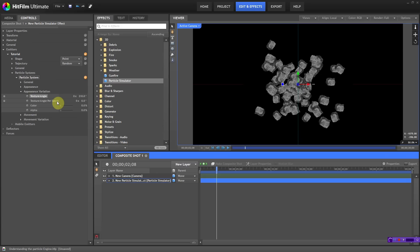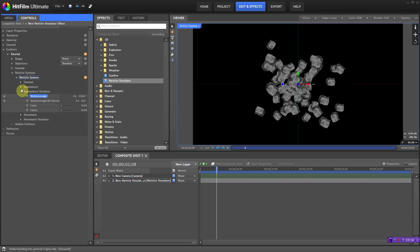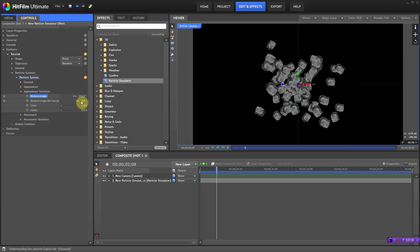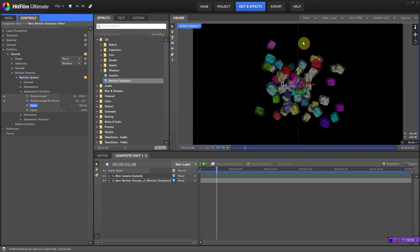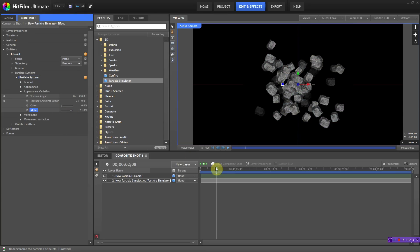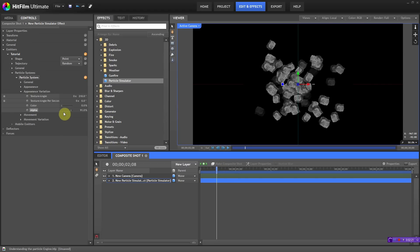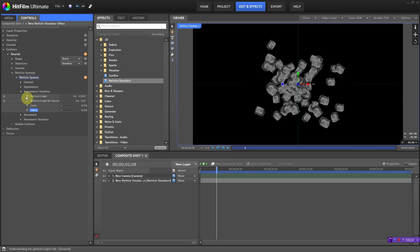Texture angle per second is like how many angles you want in the texture — you can vary that a little bit so some textures rotate faster than others, which adds more realism. Color is if you want to vary the color — at 100% you'd get pink, green, purple, etc., but we don't need that. Alpha is if you want to vary the transparency, so some particles are fully transparent and some are half, but rocks aren't transparent so we'll leave that. That's it for appearance variation — pretty self-explanatory.